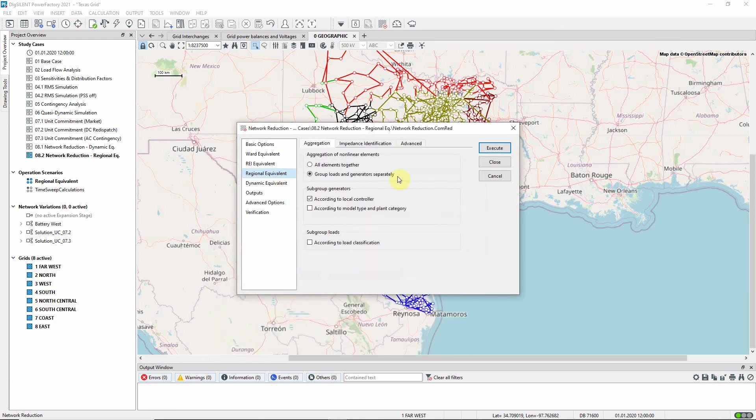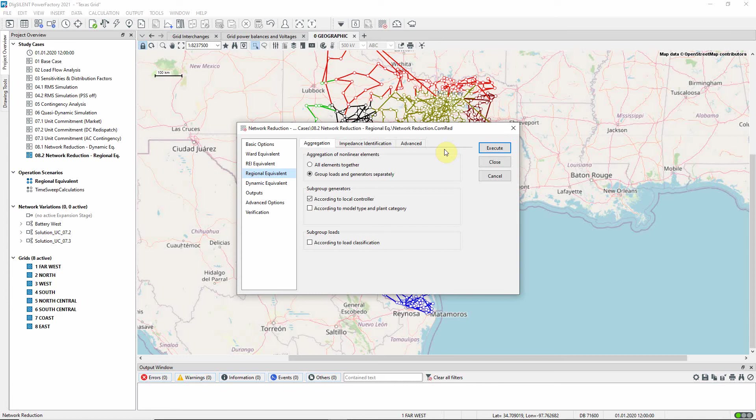More options are found on the Regional Equivalent page. On the Aggregation tab, there are settings which allow the user some flexibility in terms of load and generator objects to be created.